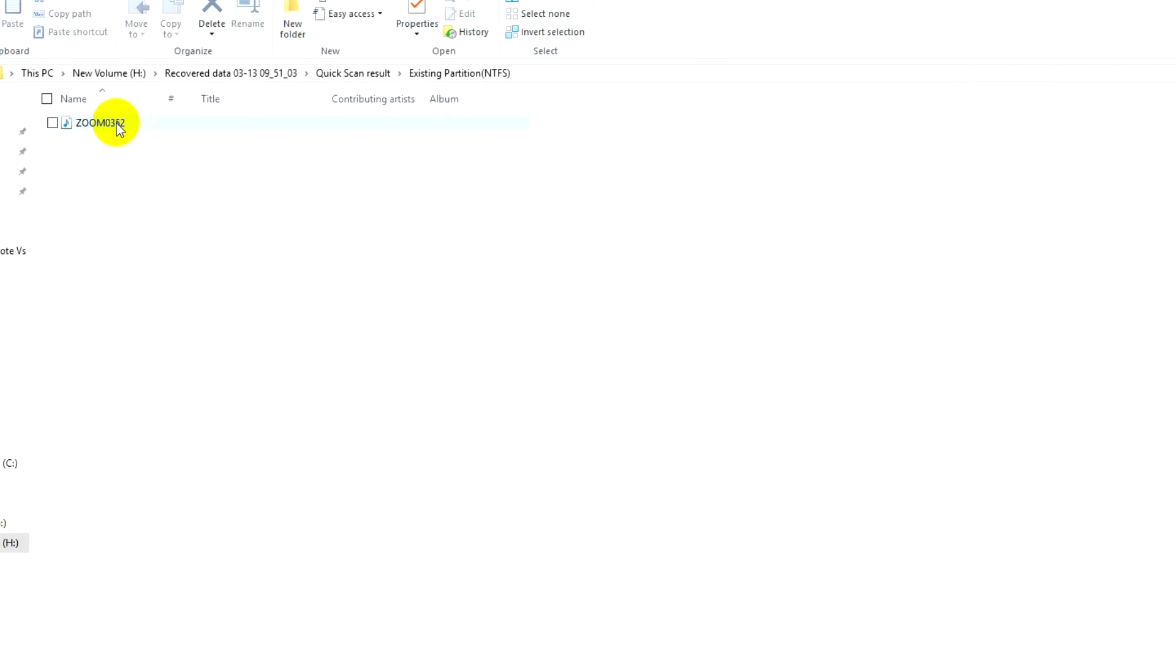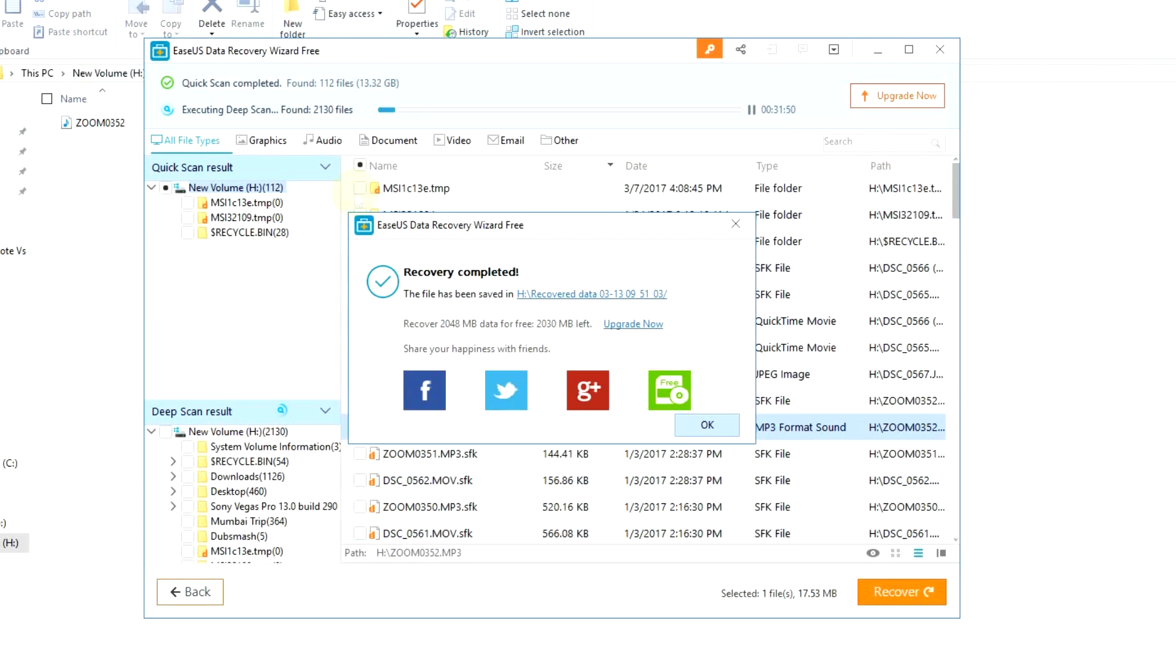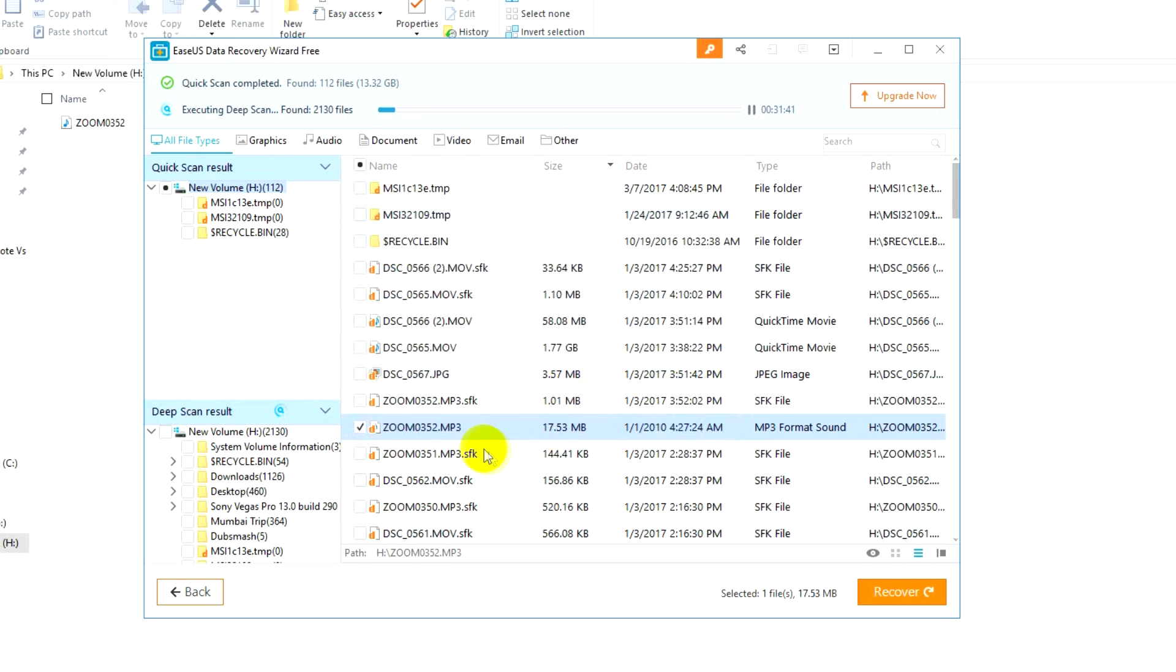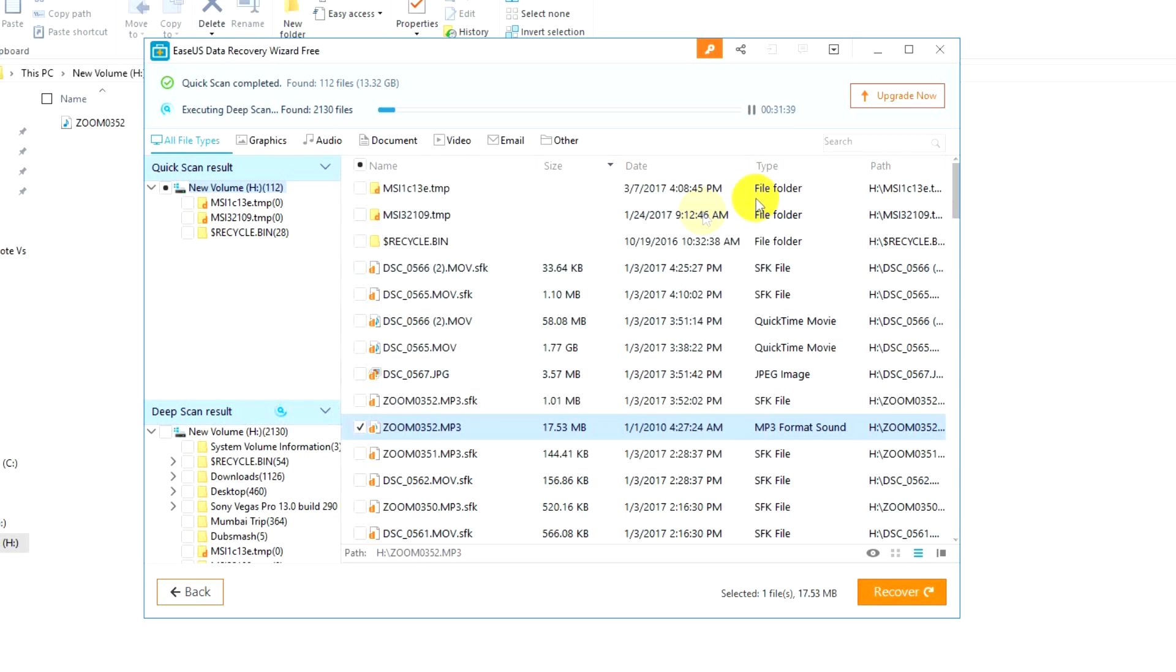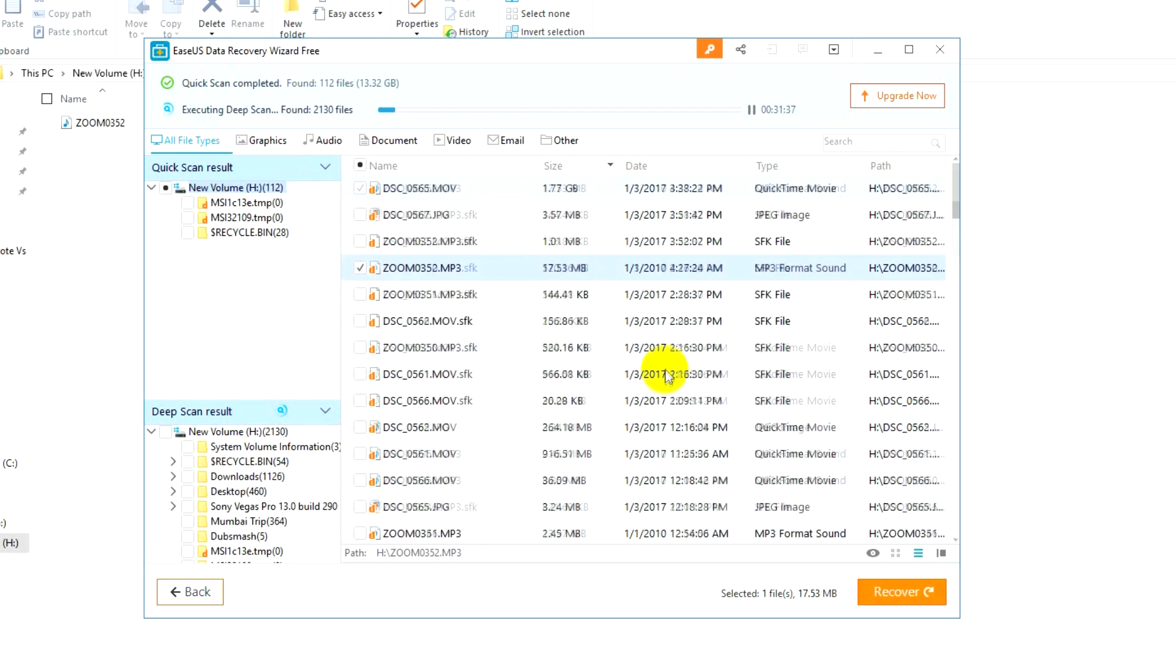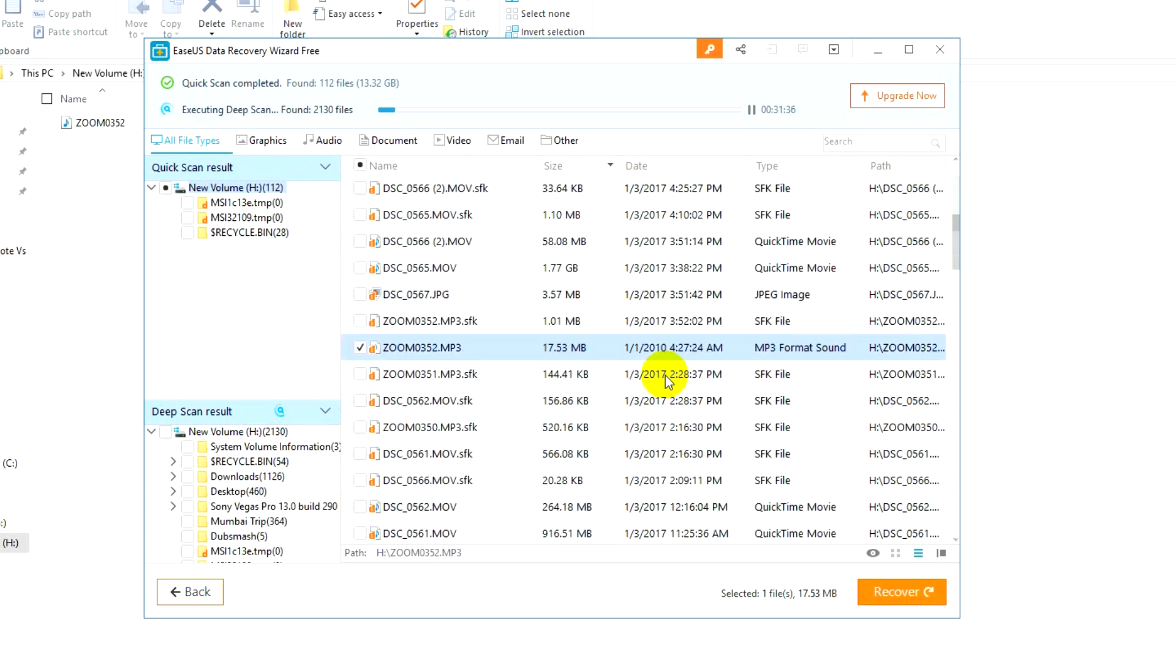This is now completely recovered and is available in the new volume where I have saved this file. You can see that it's completed the recovery process pretty easily and the free version allows you to recover almost 2 gigabytes in storage.